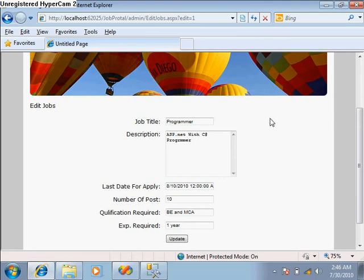Similarly, on the user side, we also have to check which pages are not allowed to view before login. We have to apply the same session-checking code over there as well.